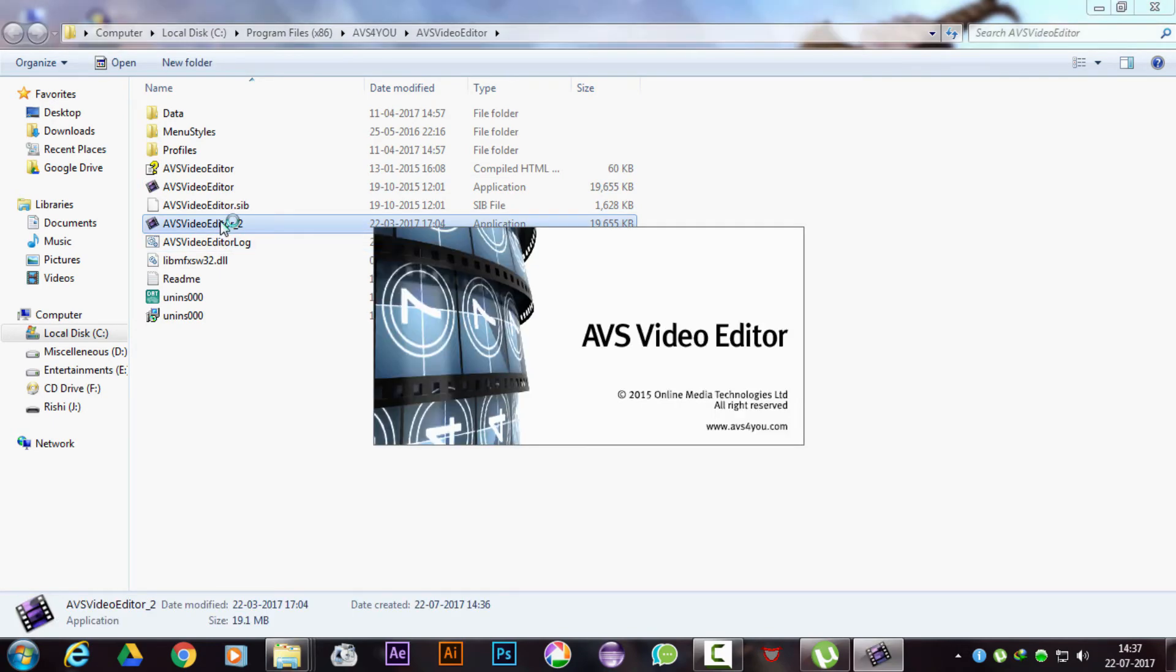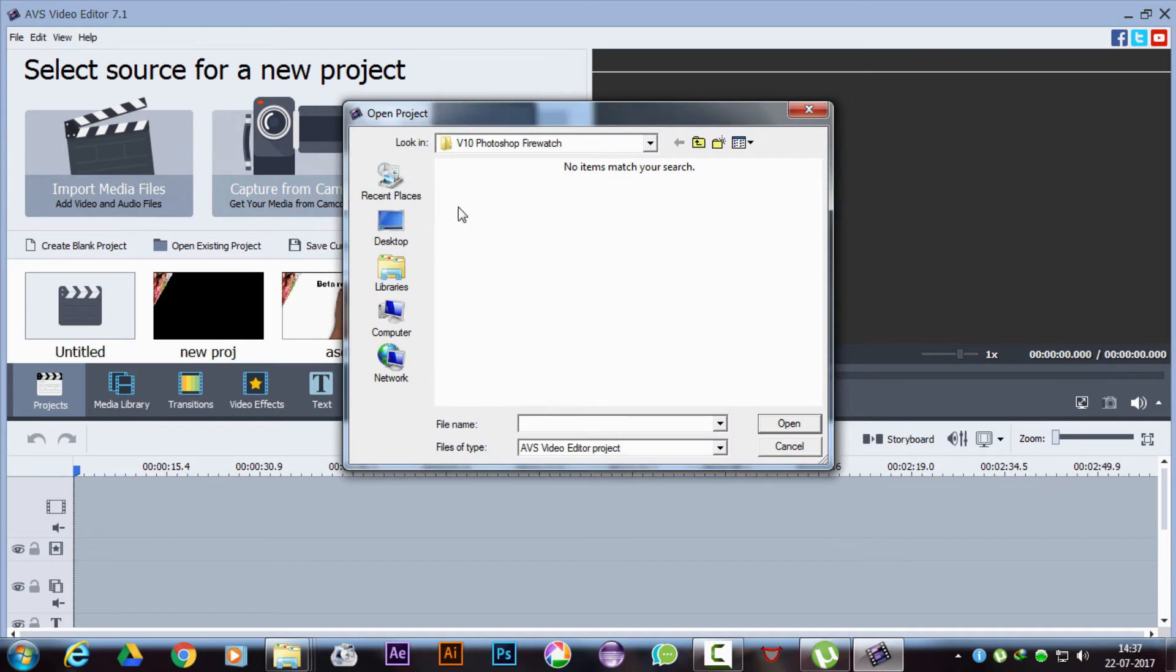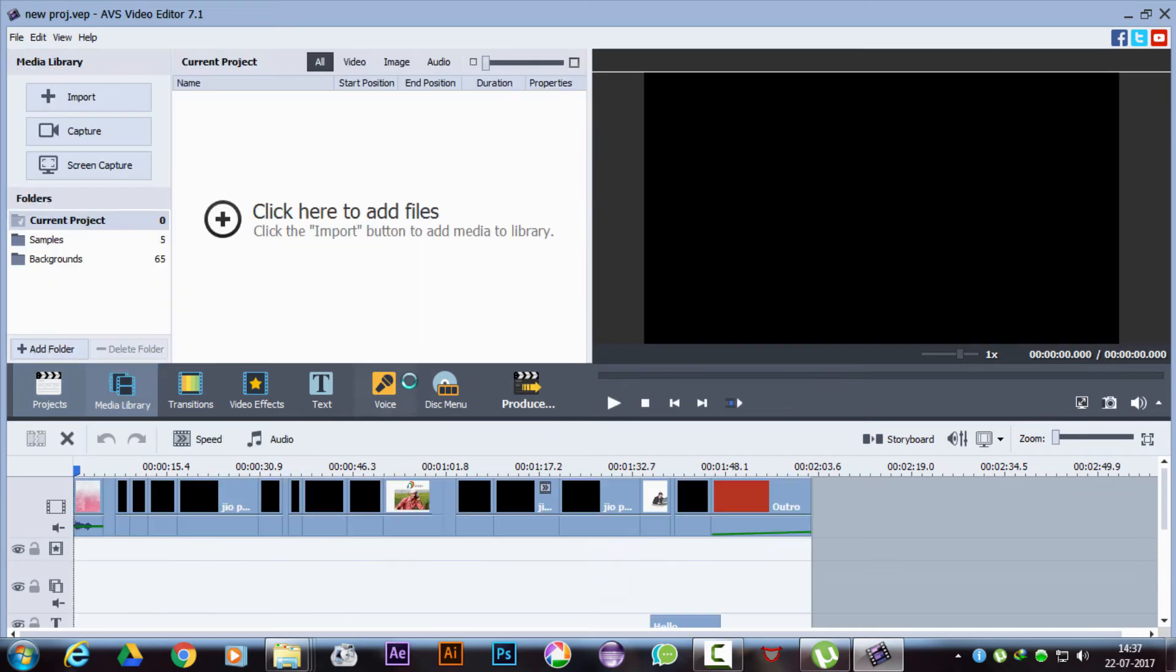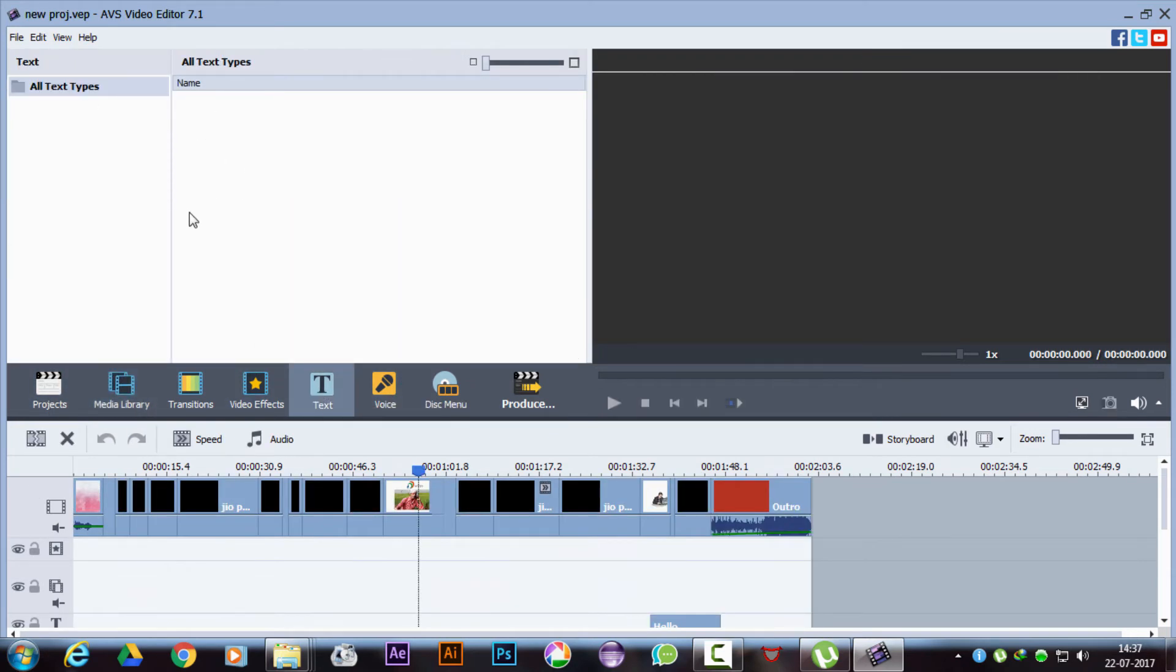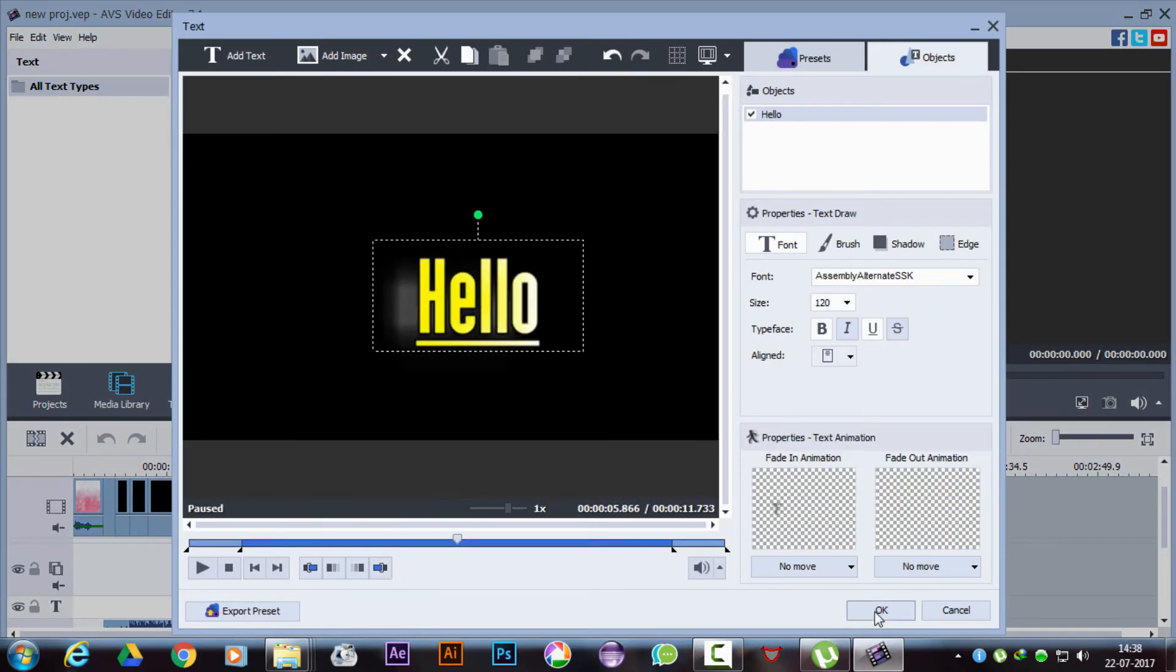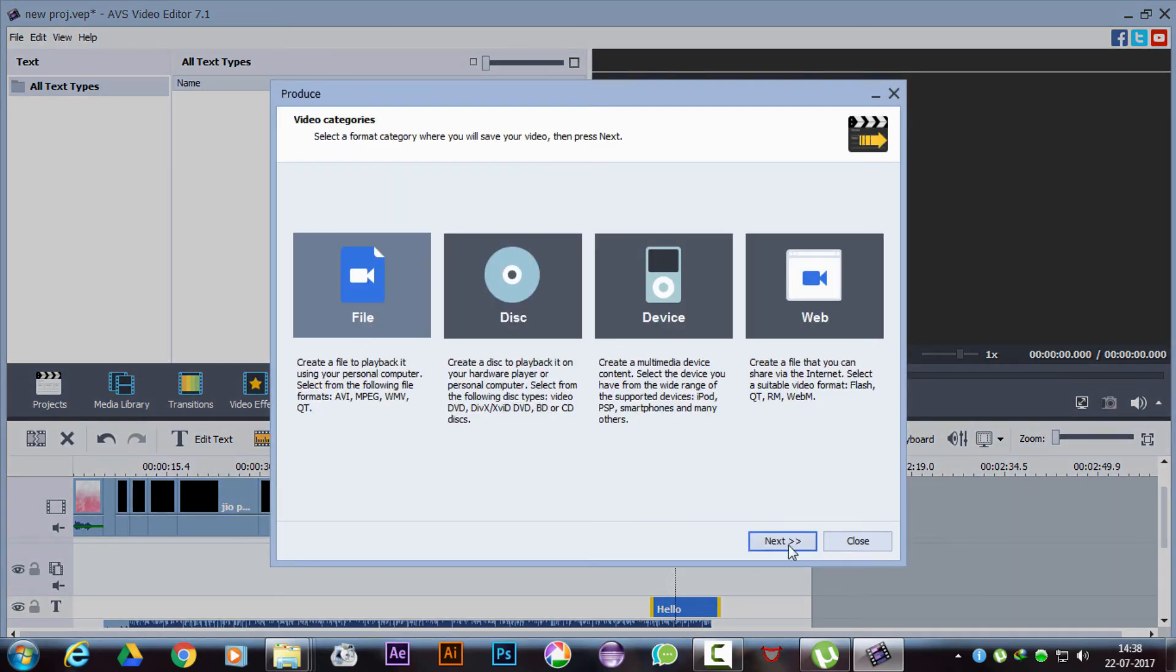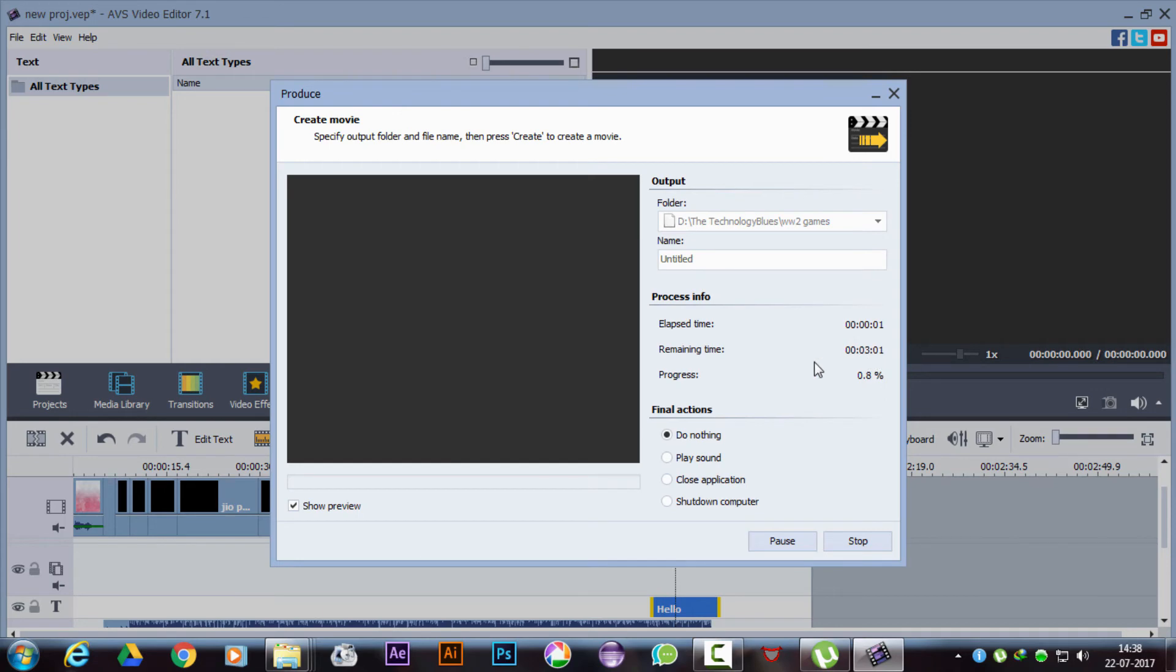You can now open the cracked version and open your saved project. You still won't find the text tools here, but you can edit the existing texts if you wish. Now you are ready to produce a text-contained video without any watermark threat.